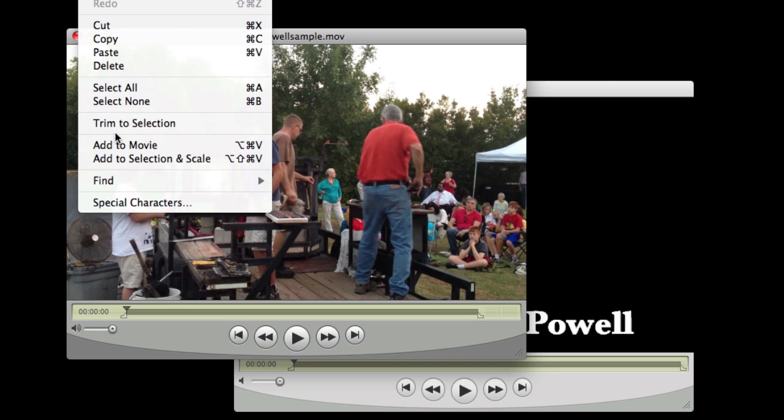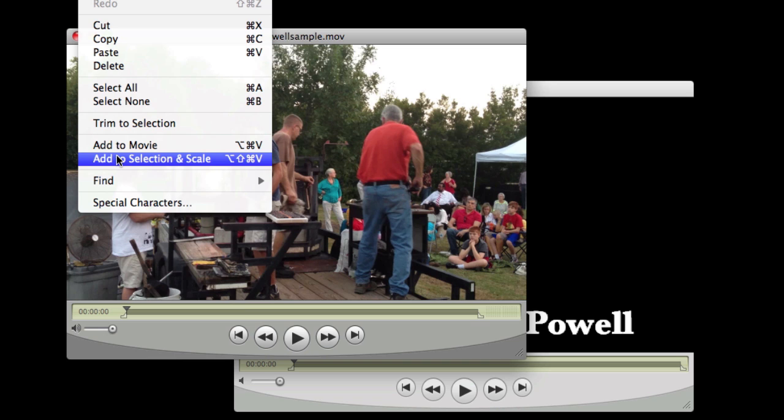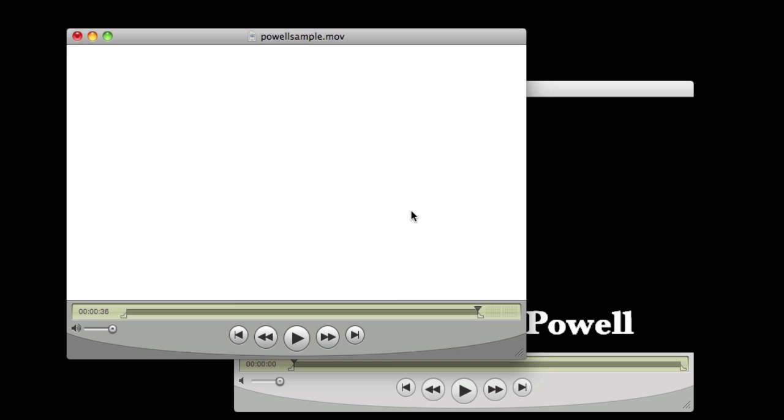I am going to go to edit, add to selection and scale. That means that whatever is selected in the video, whether it is a portion of the video or all of the video in this case, that is what the text is going to be added to. And so now that text covers the entire video.